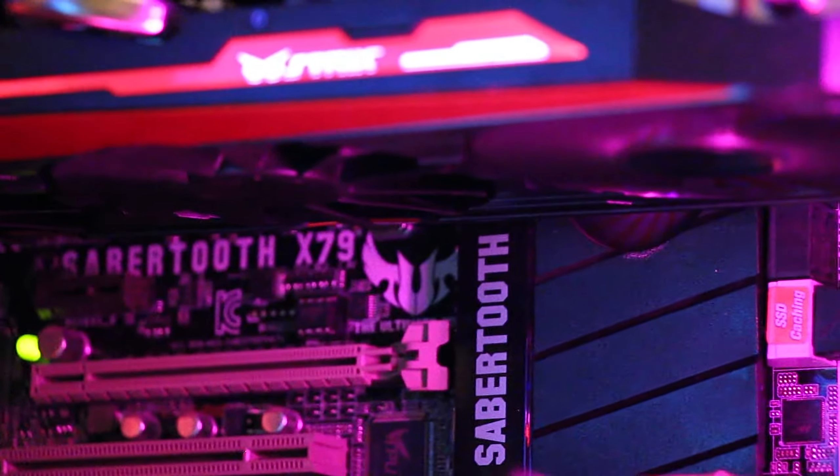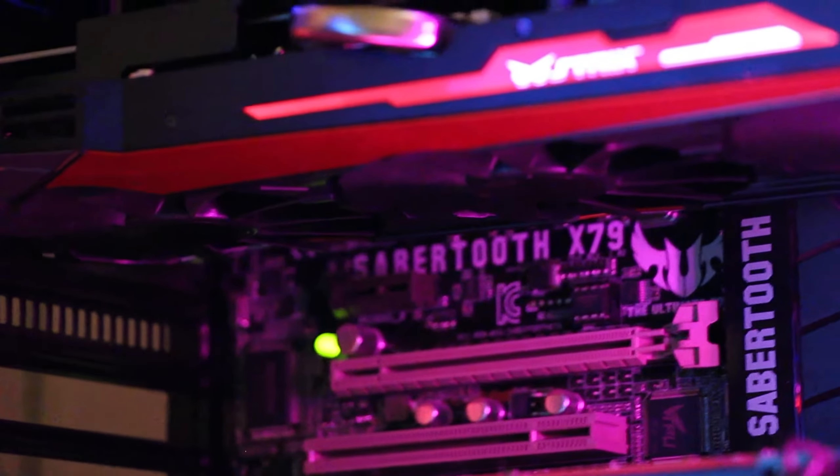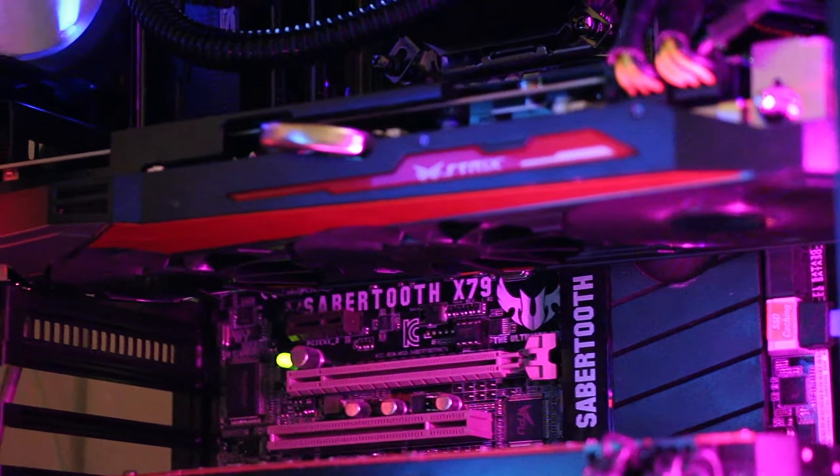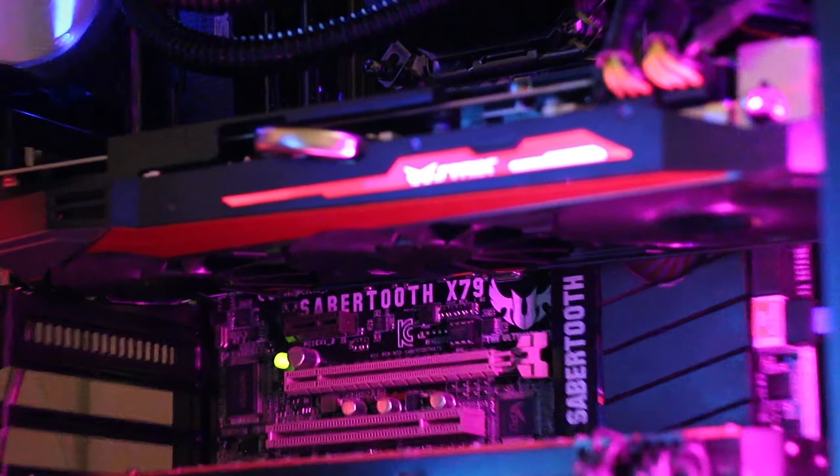It actually got to the boiling point of that water cooler, which is weird, because the CPU will actually shut down the computer when it gets to a certain temperature, but it didn't.